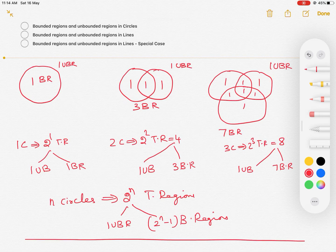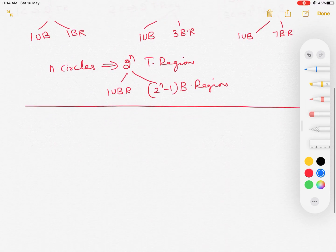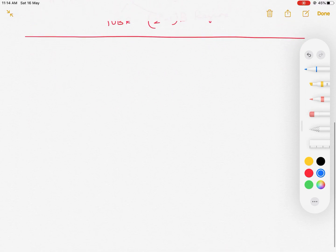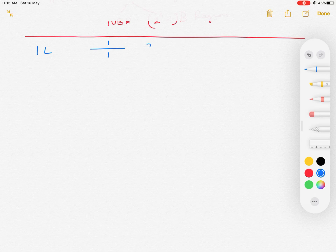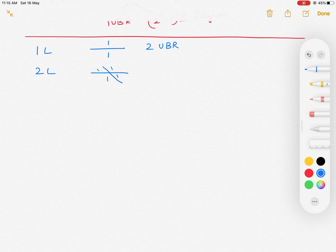Now let us move on to straight lines. In straight lines, let's look at unbounded regions first. When I have one line, I see that there are two unbounded regions — one above the line and one below the line. When I have two lines, there are four unbounded regions.